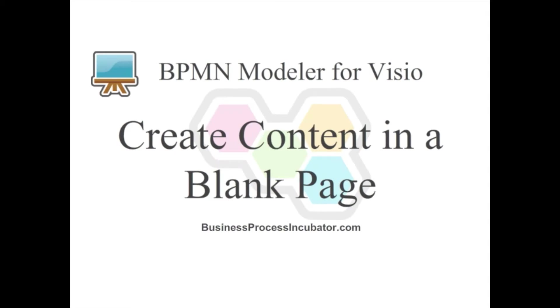Welcome to this BPMN modeler for Visio demonstration. In this demo, we will showcase how to create new content for a subprocess.